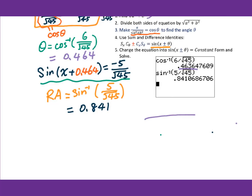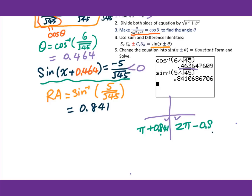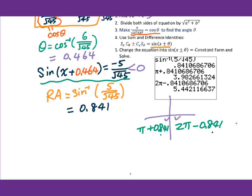Then we draw the diagram. Sin is negative, so we go to the third and fourth quadrant. For third quadrant, x + 0.464 = π + 0.841, giving 3.983. For fourth quadrant, x + 0.464 = 2π − 0.841, giving 5.442.